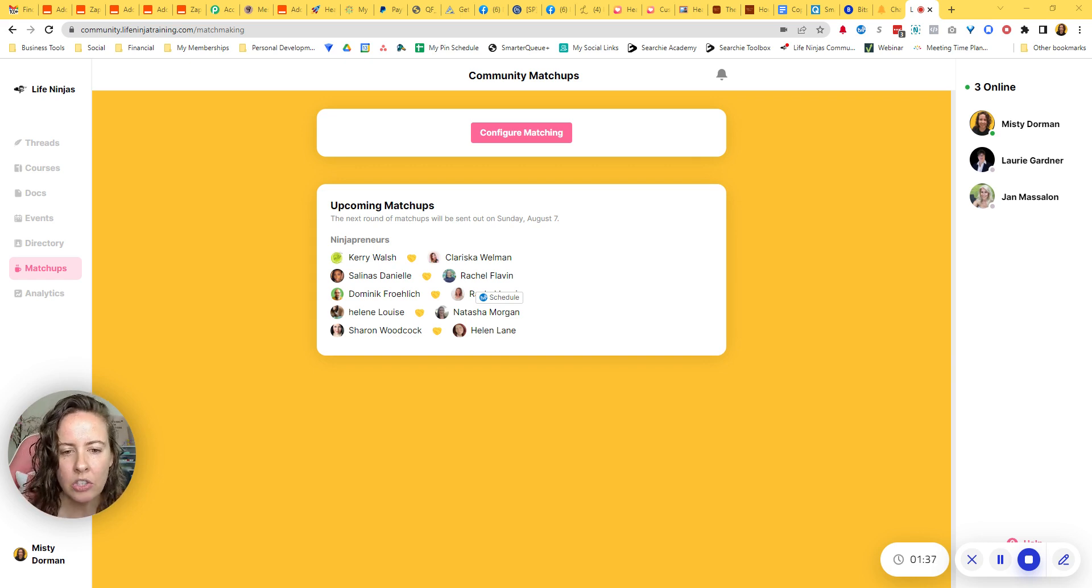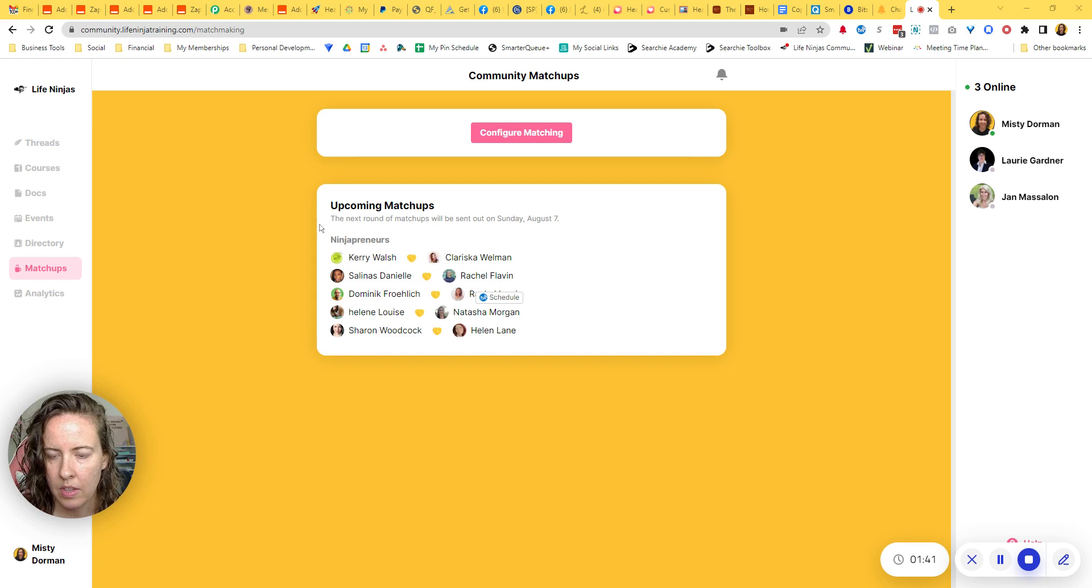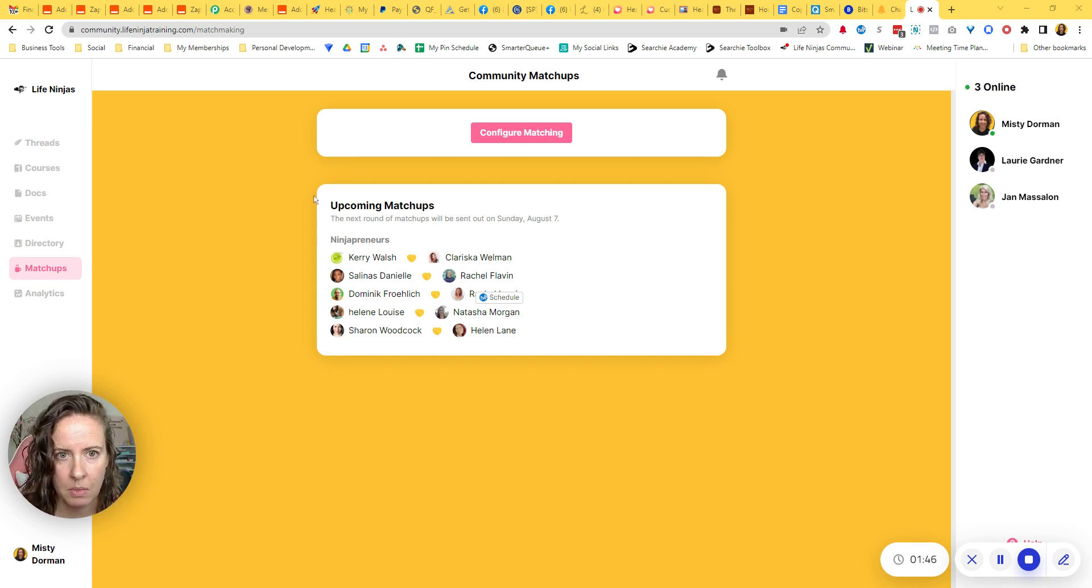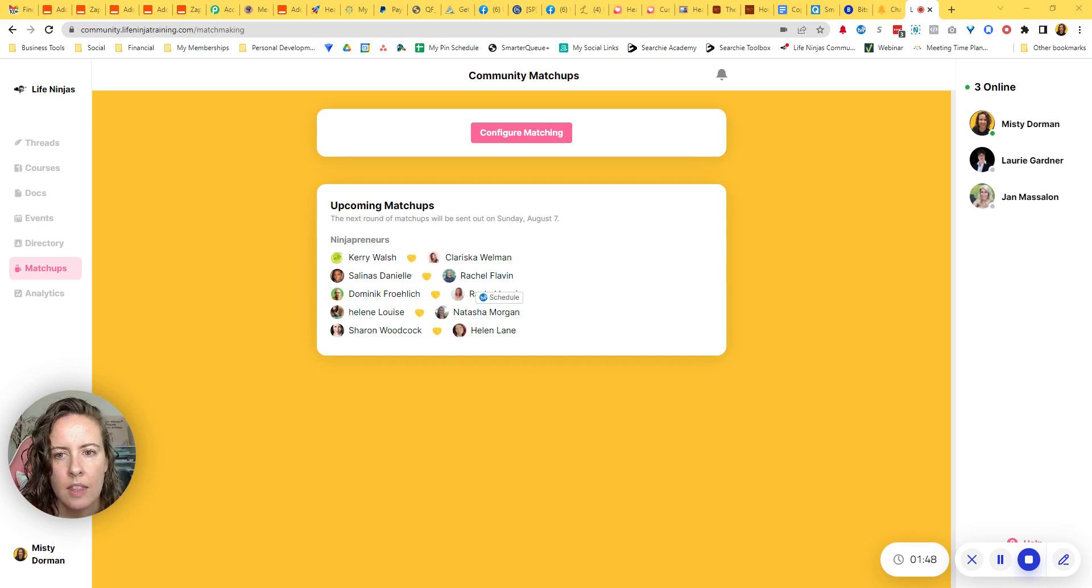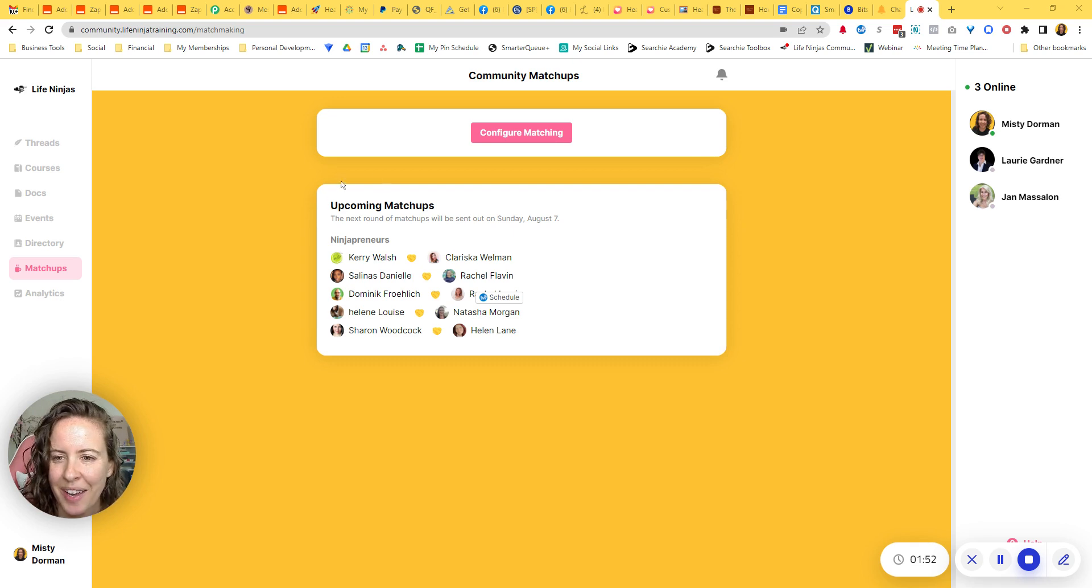So I will kind of show you how this process works as we're walking through the setup and also a doc that I've created to explain matchups to my community members so that they understand what it is and would want to use the feature, right? Why they should do this.